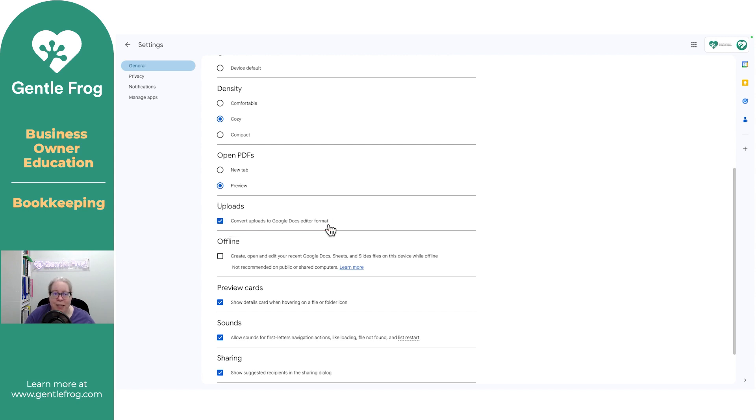I like that. I like it that when I upload an Excel file, it automatically converts it to a Google Sheet. If you don't like it, you're going to want to uncheck that.